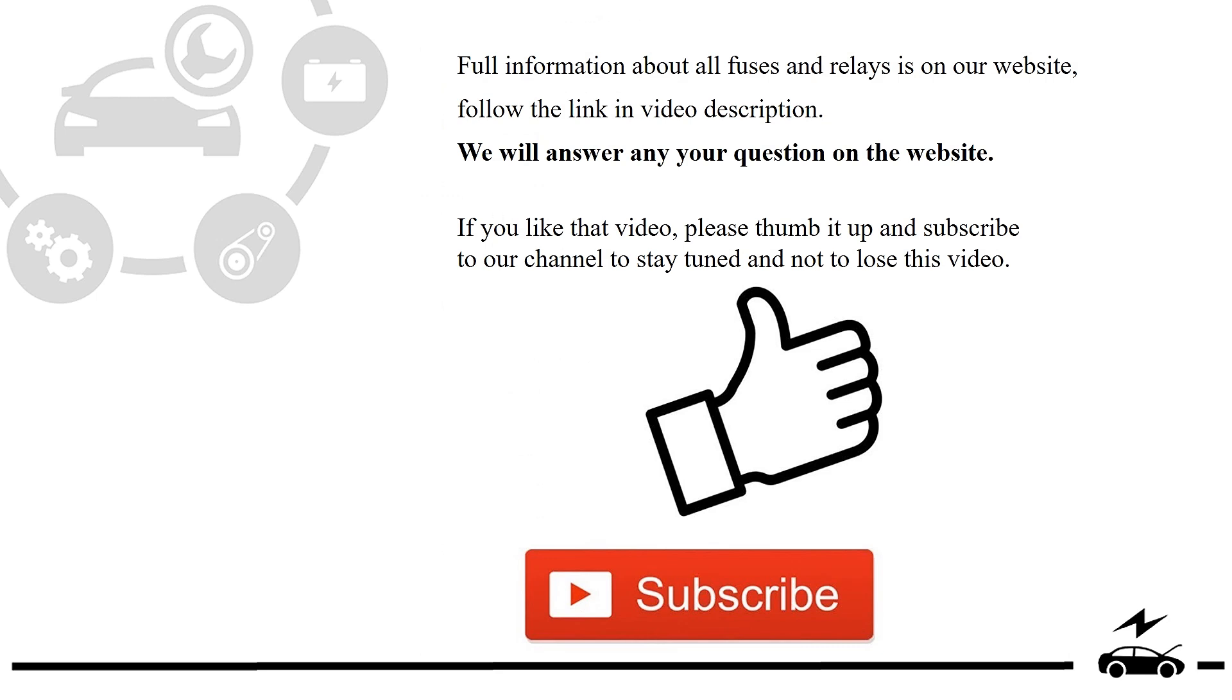Full information about all fuses and relays is on our website. Follow the link in video description. We will answer any question on the website.